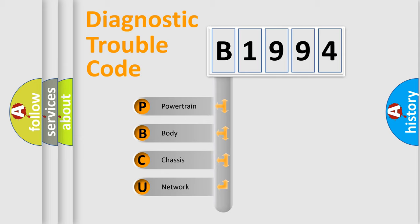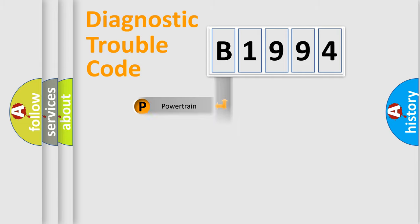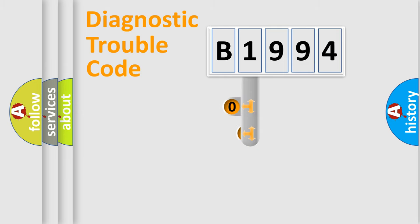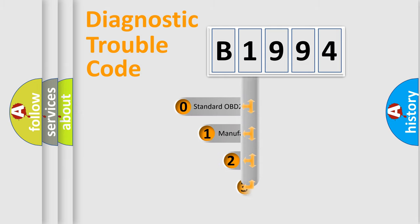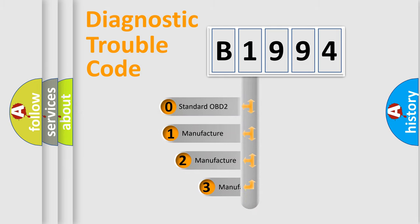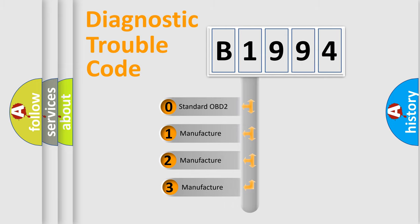We divide the electric system of automobile into four basic units: Powertrain, Body, Chassis, and Network. This distribution is defined in the first character code.